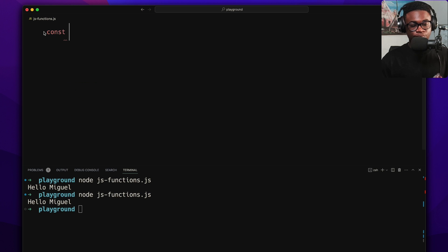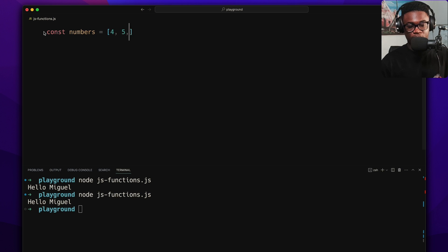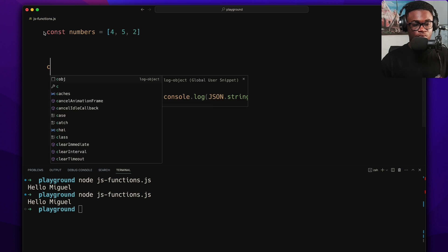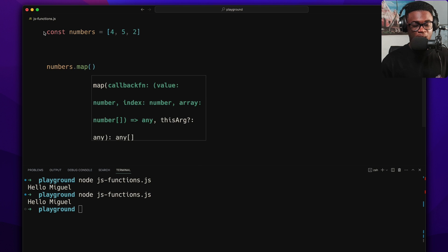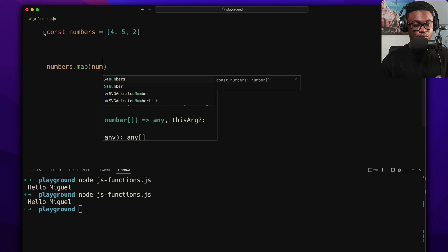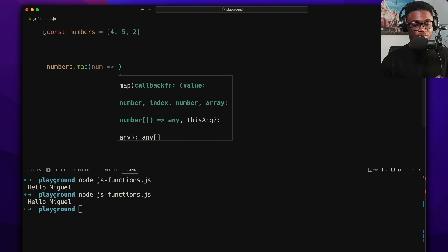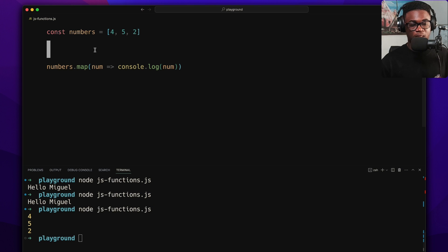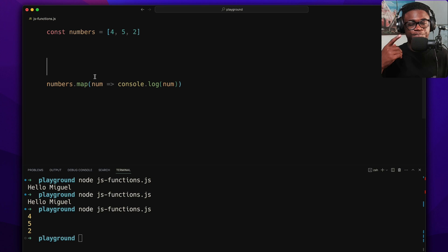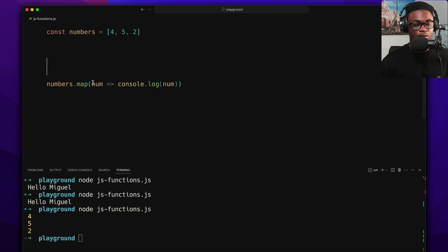Here's an example. Let's say I have a numbers array. I can do numbers.map and pass an arrow function which takes a number: 'num => console.log(num)'. If I run this I can see all the numbers printed. That's the general signature for an arrow function.